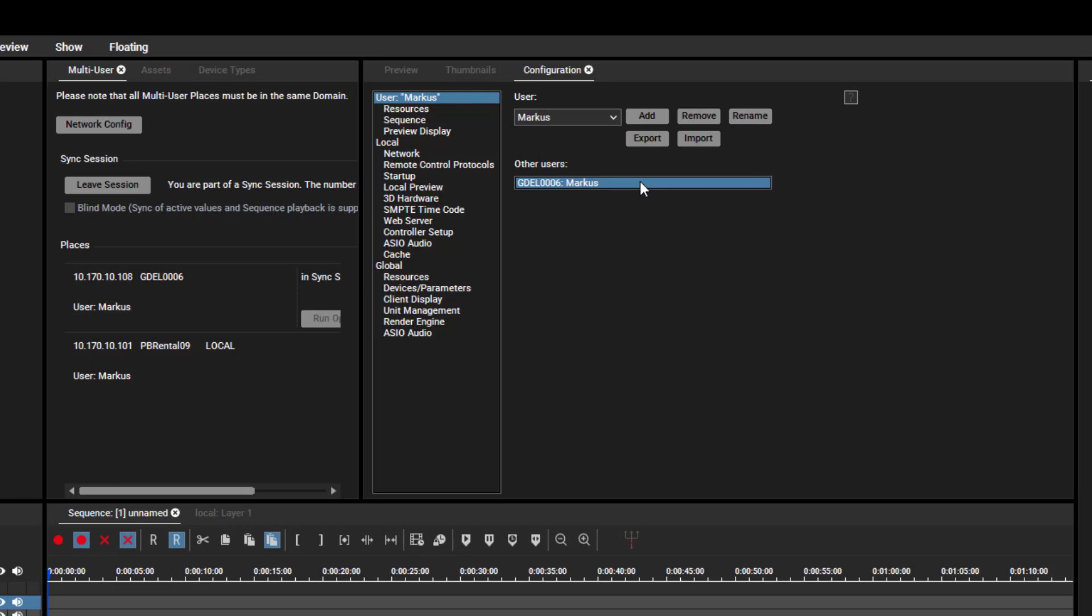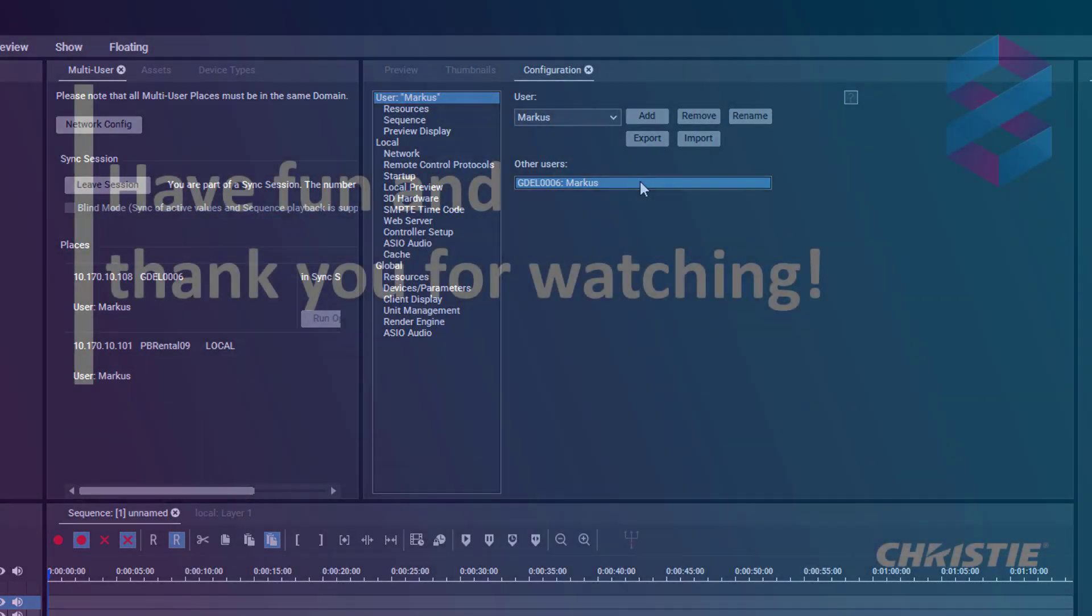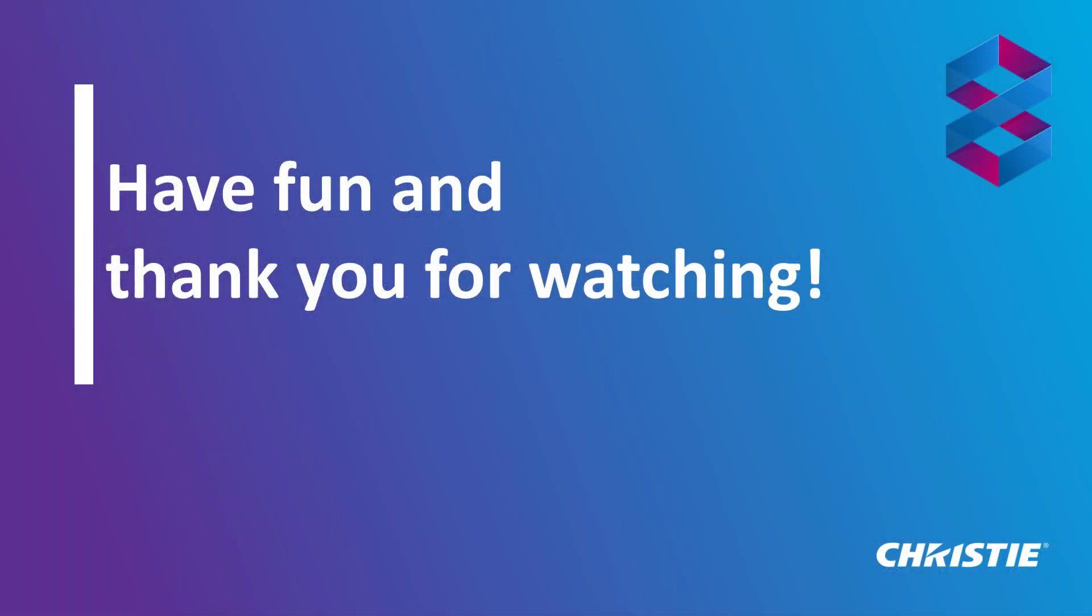The user profile feature is ready for you to be used. Have fun and thank you for watching.